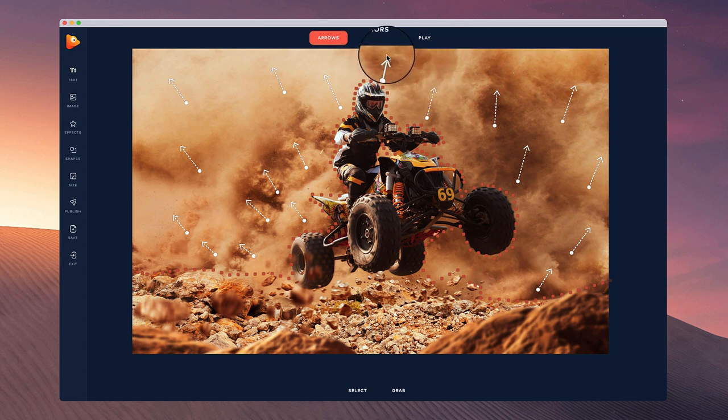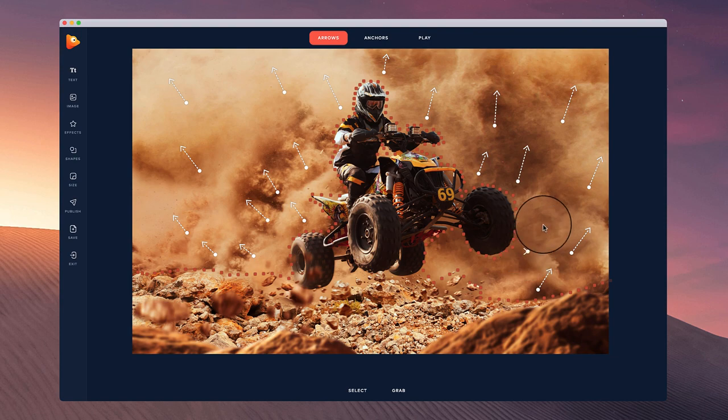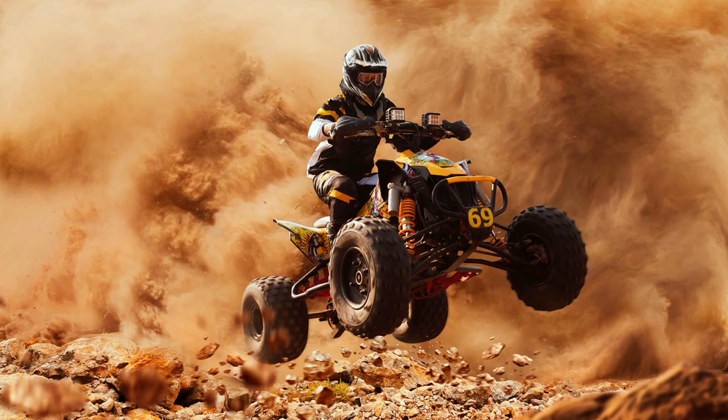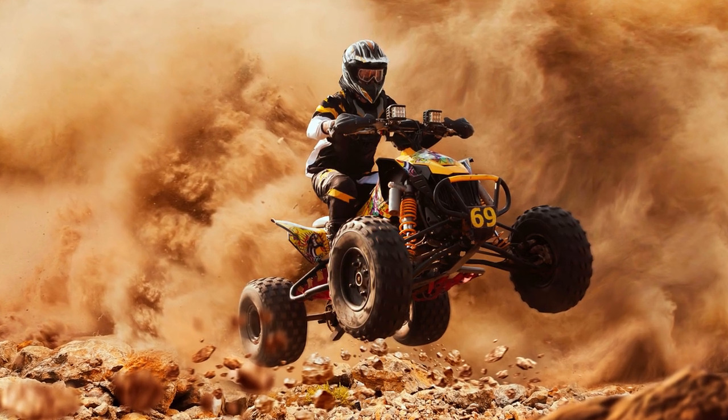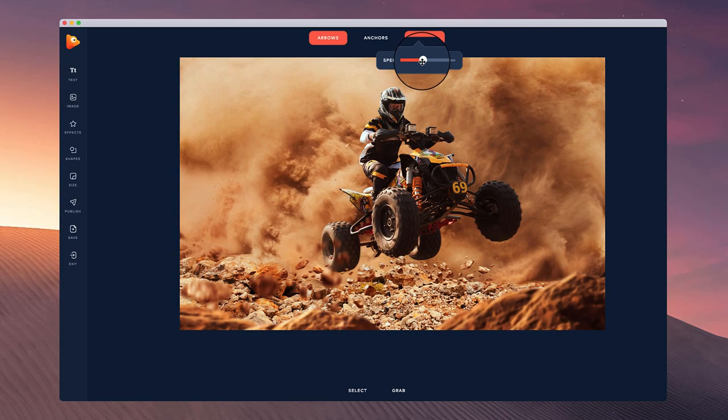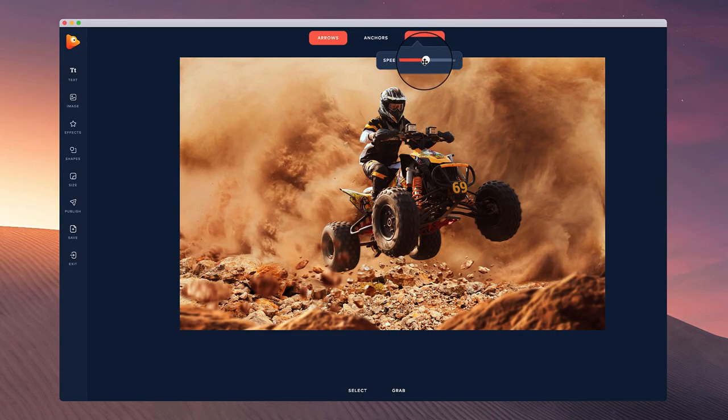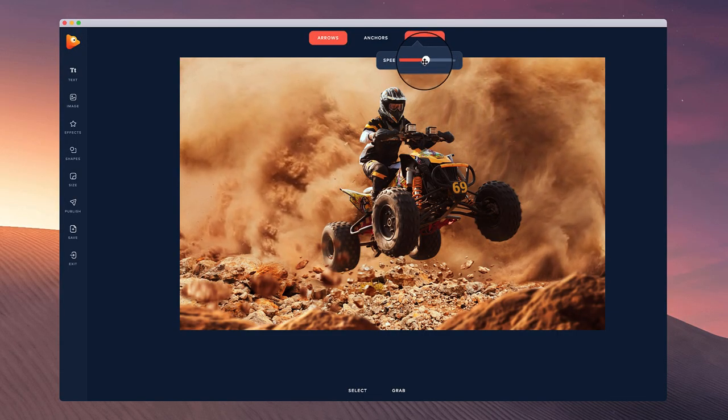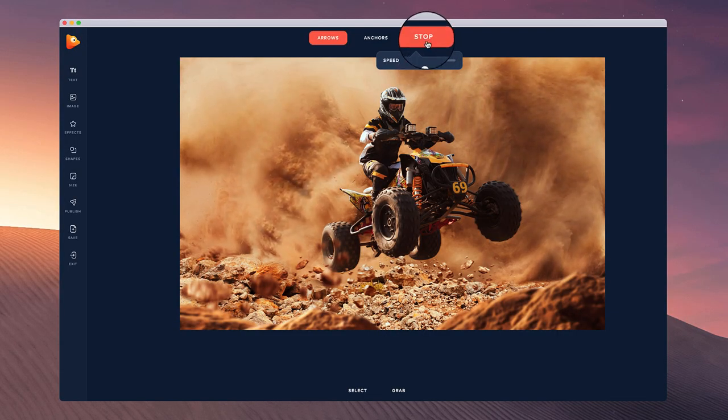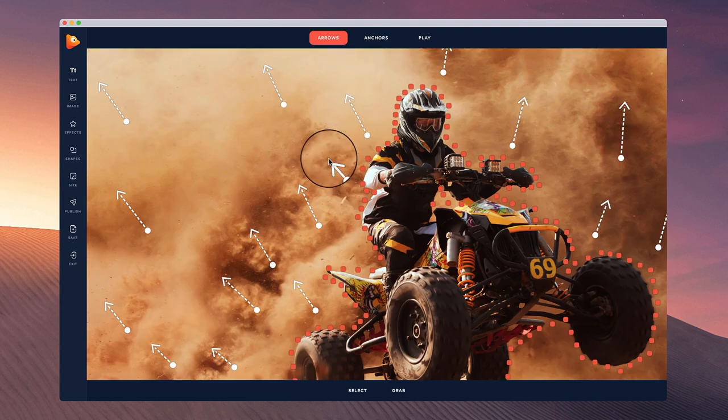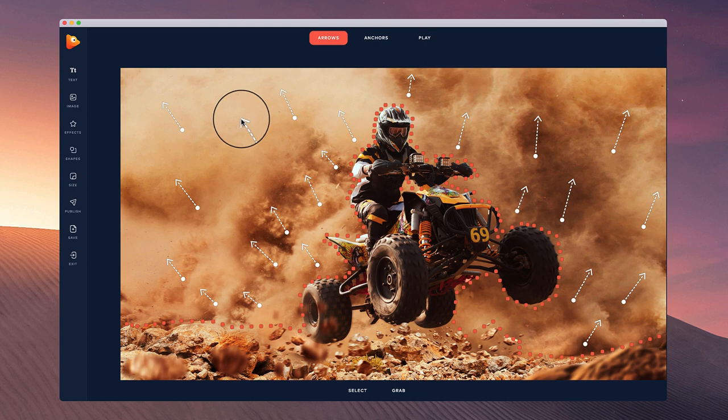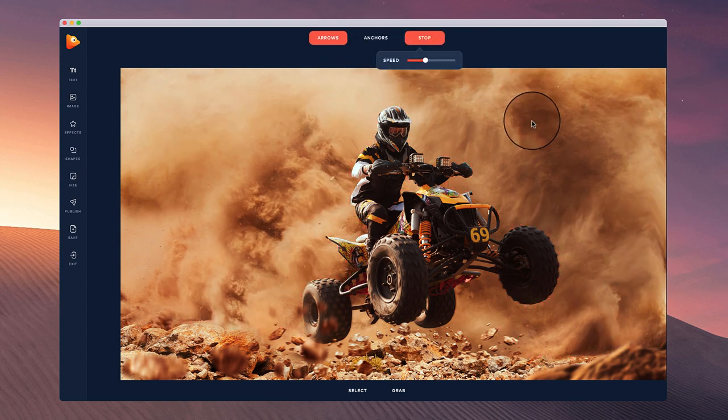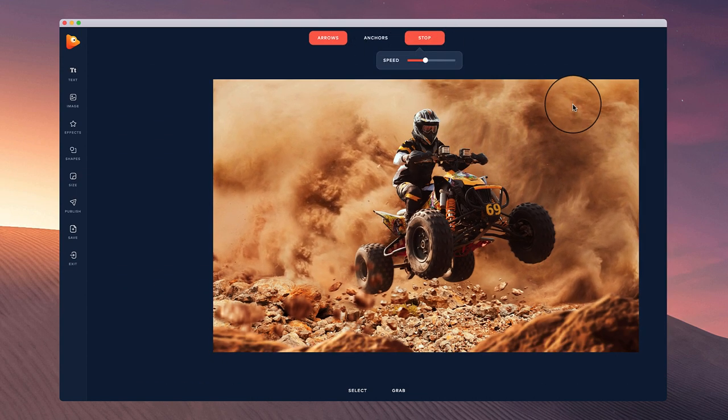Let's just preview what that looks like. It's looking really good. I can go through and adjust the speed like that, that's looking really nice. Let me move this one, make it a little bit smaller, and let's preview this again. It's looking really cool.